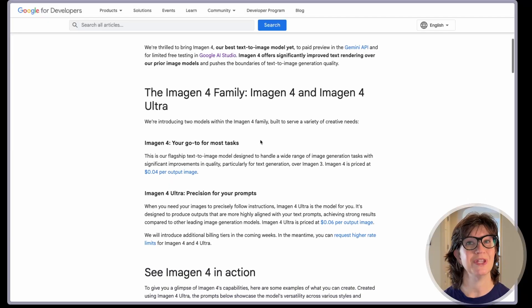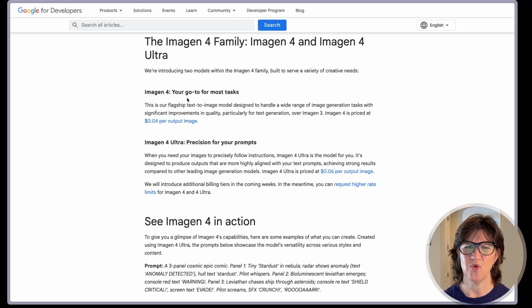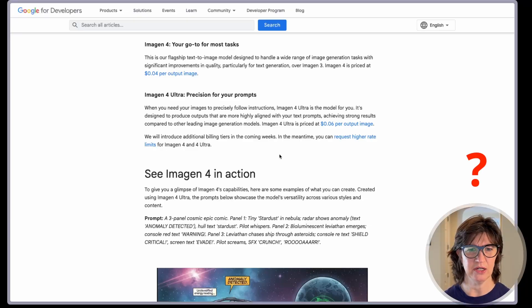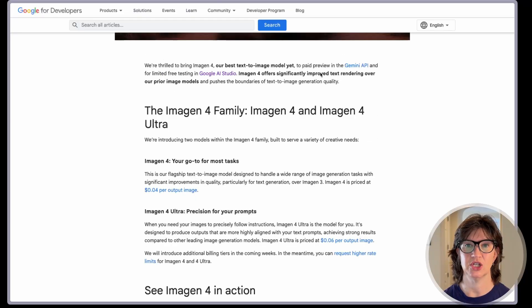So the second piece of news that was new to me: the Imagine 4 family — Imagine 4 and Imagine 4 Ultra. Imagine 4 is their flagship text-to-image model designed to handle a wide range of image generation tasks. Imagine 4 Ultra is for when you need images to precisely follow instructions. If it's designed to produce outputs more highly aligned with your text prompts, I think that just means better. So we could pay for that through the API or just go into Google AI Studio and test it for free.